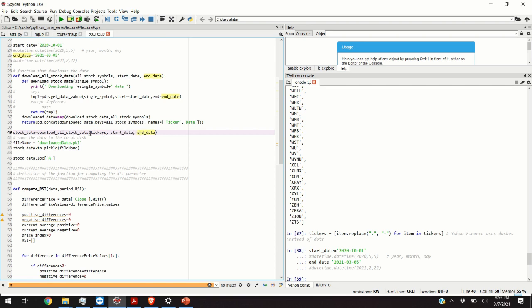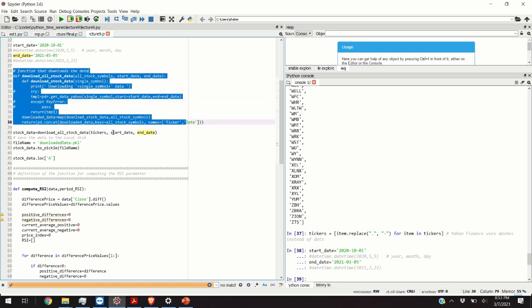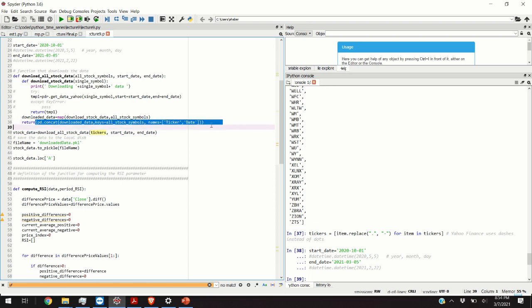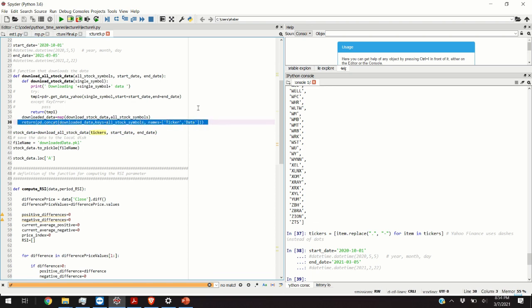This function will go over all the symbols in the tickers. It will download them and it will return as a parameter one big data frame object that will contain all the symbols and the corresponding closing prices, opening prices, volumes, etc. You can watch one of my previous videos in order to understand better this function.